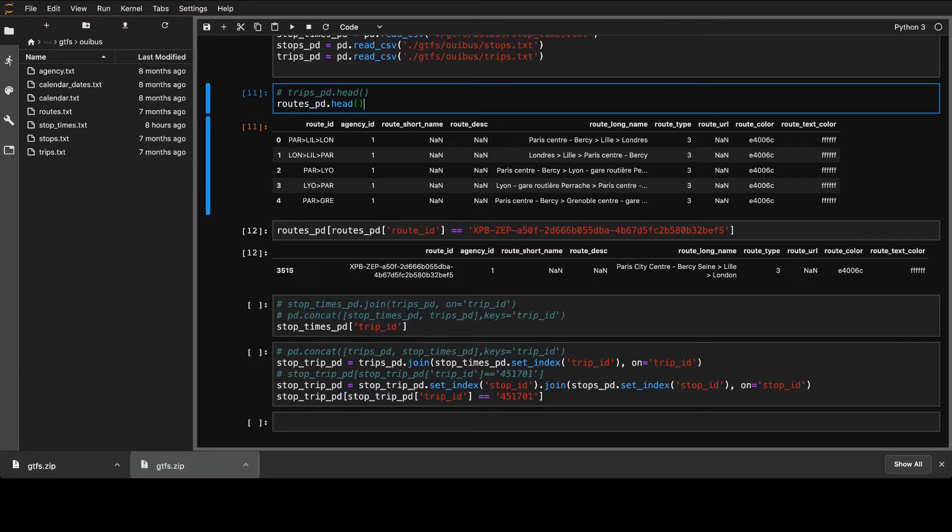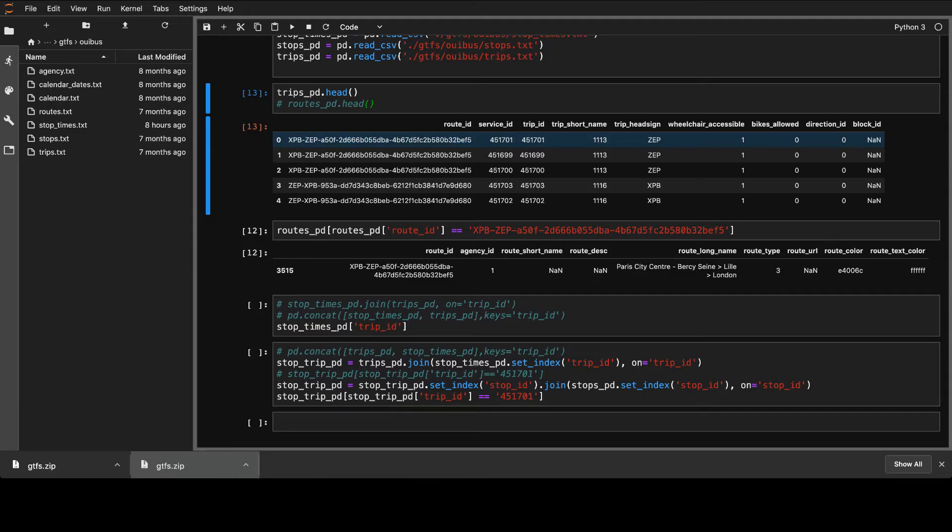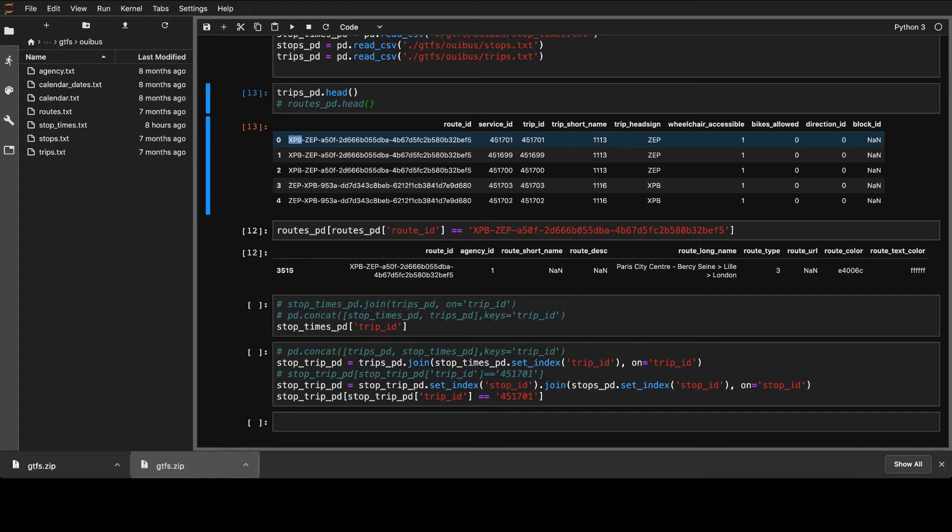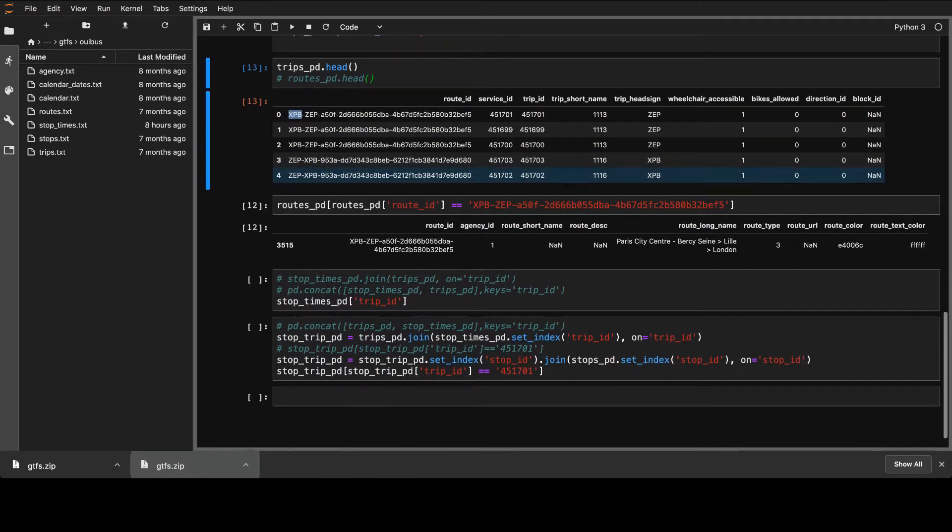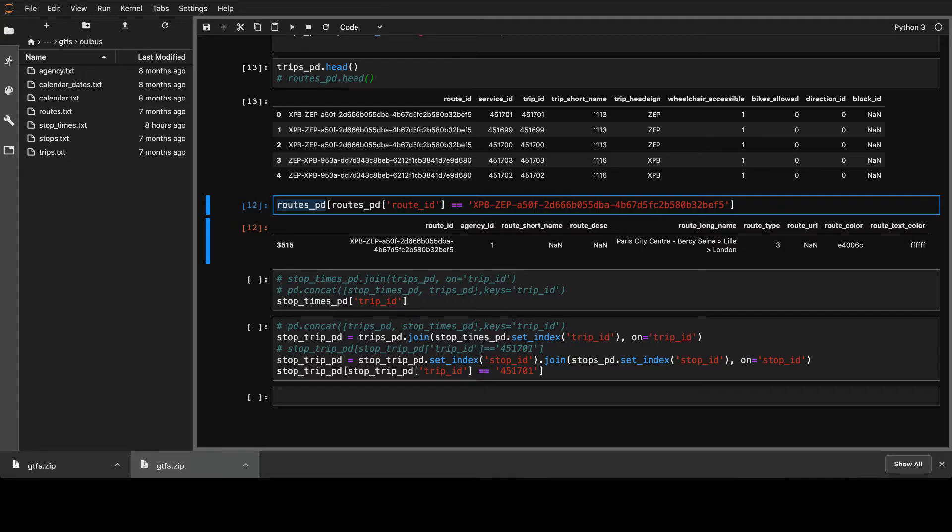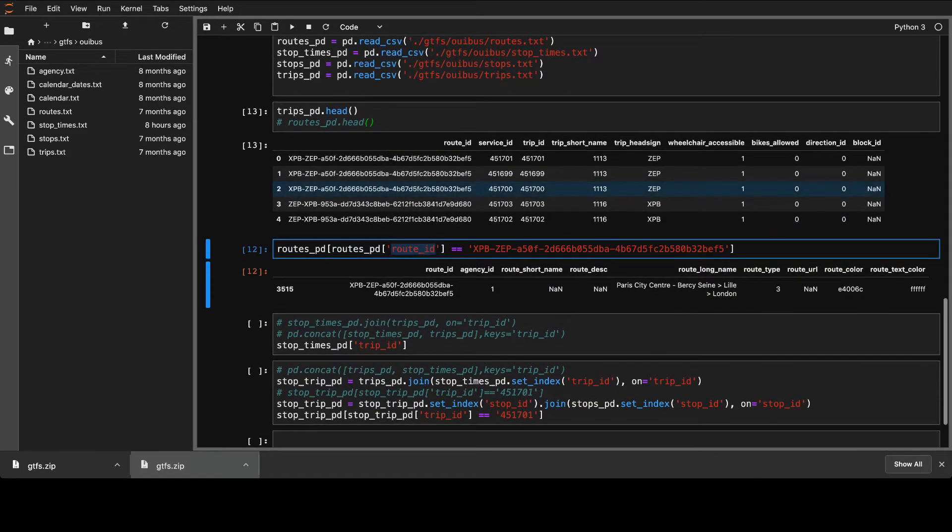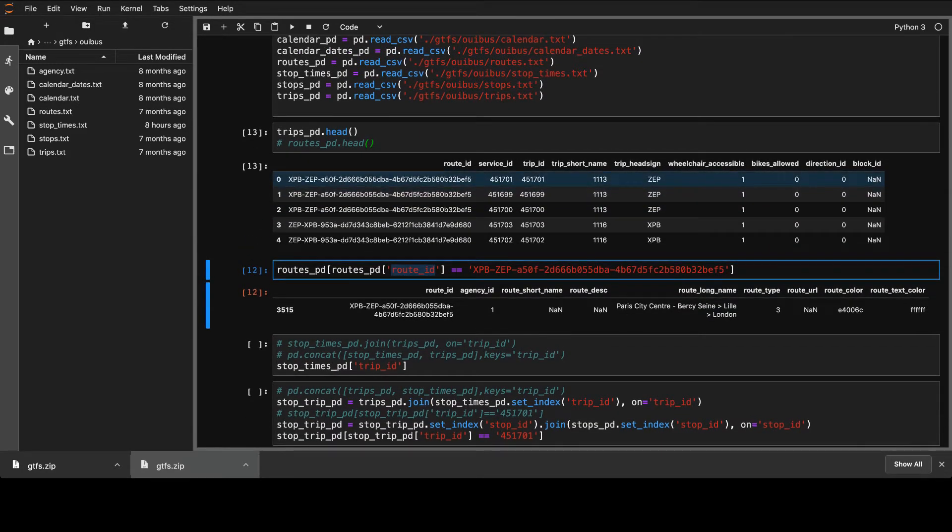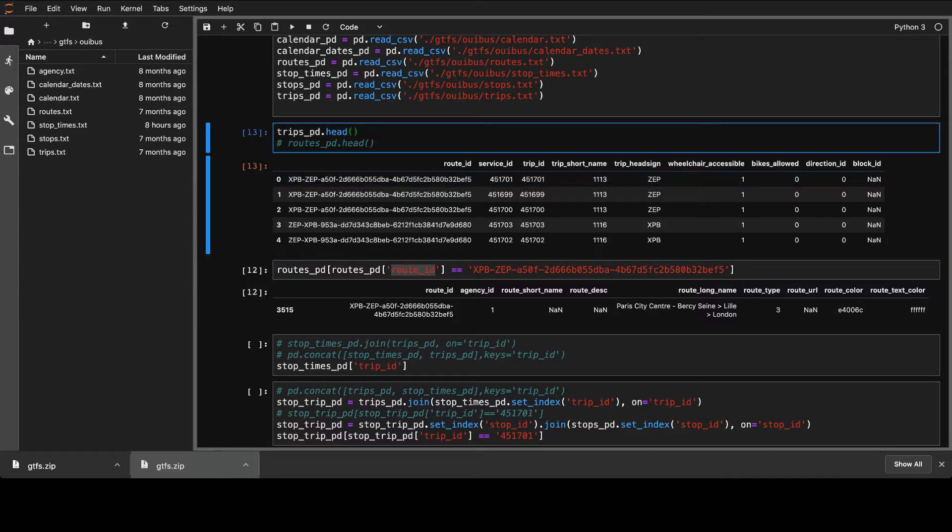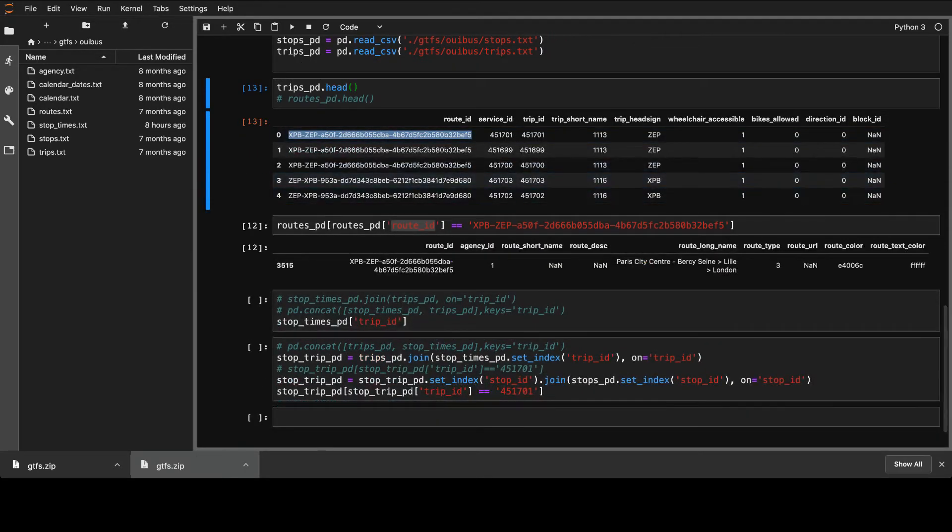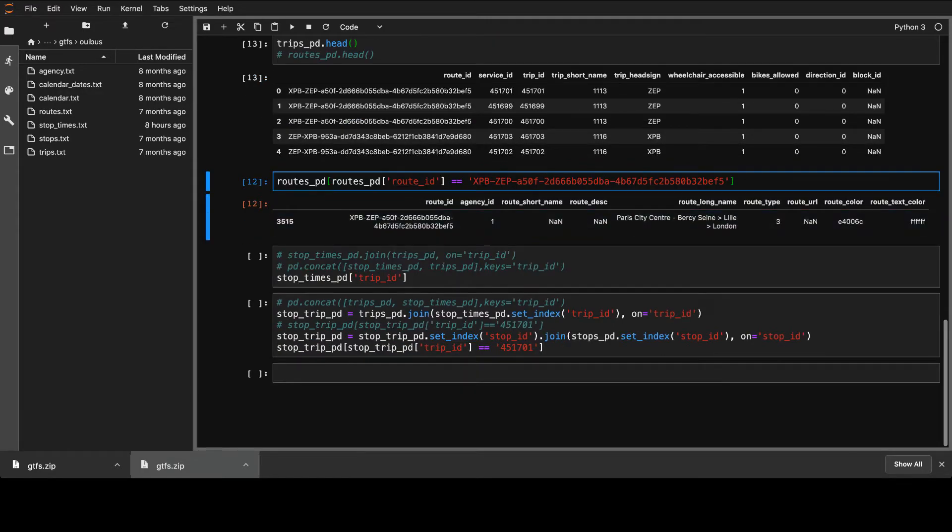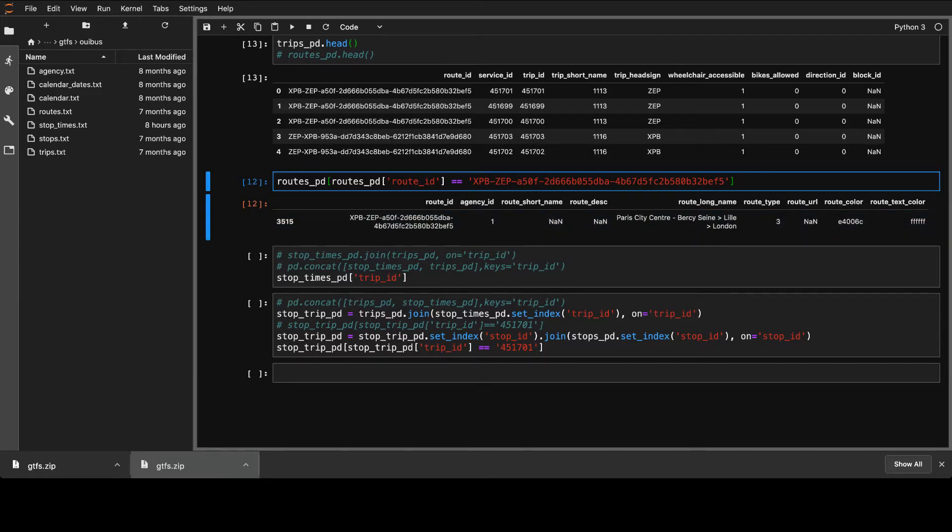So one thing that I can do is to show you. So, for example, in our trips_pd, the first thing we had was the ID zero, the trip that we had. So the XPB, I think it's the Paris Bercy. I don't know what the X is, but P is Paris and B is Bercy. I used to travel there a lot. And so what we can do is we can find the routes for the entries and routes for that by basically taking the route_id from the routes data.